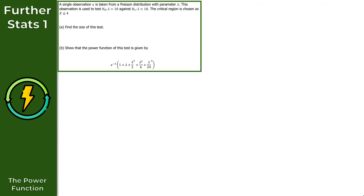For question one, we're told that a single observation X is taken from a Poisson distribution with a parameter of lambda. This observation is used to test lambda equals 10 against lambda being strictly less than 10, and the critical region is chosen as X being less than or equal to 4. Part A asks us to find the size of this test.